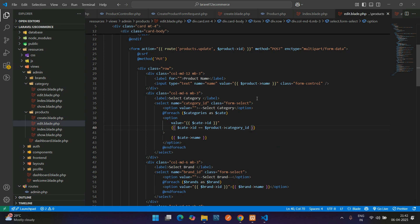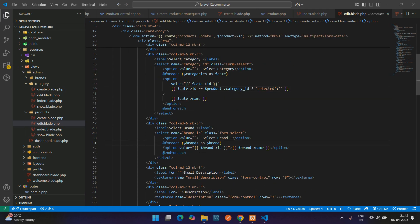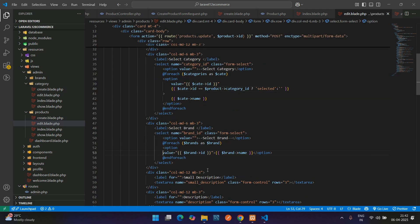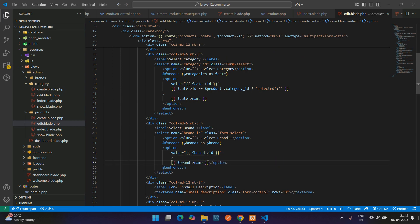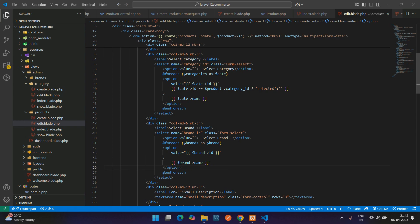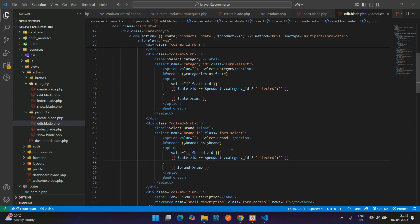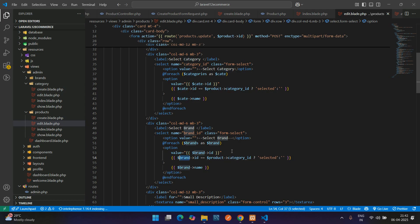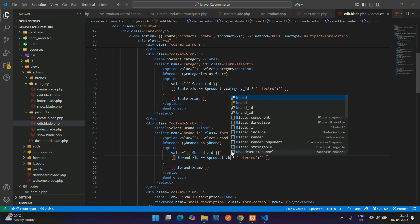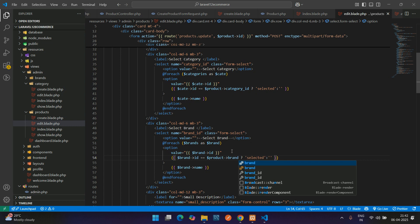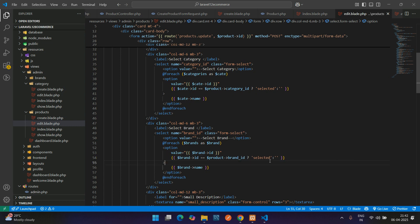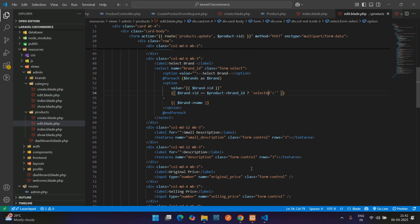Now copy this for the brand also, use the same logic. Let me break it down. Paste and make this as brand, and change the column field to brand id and mention as selected.